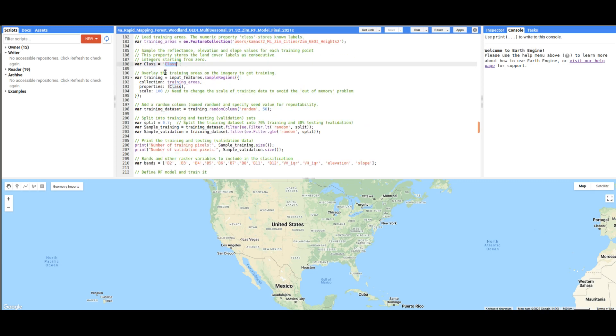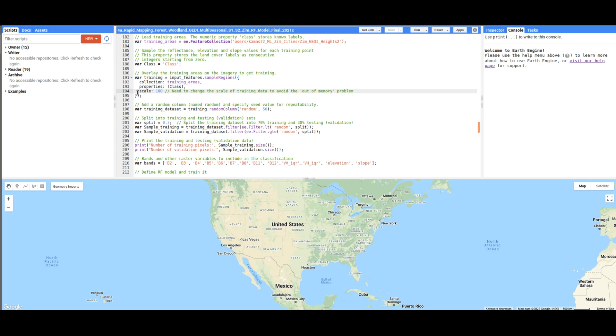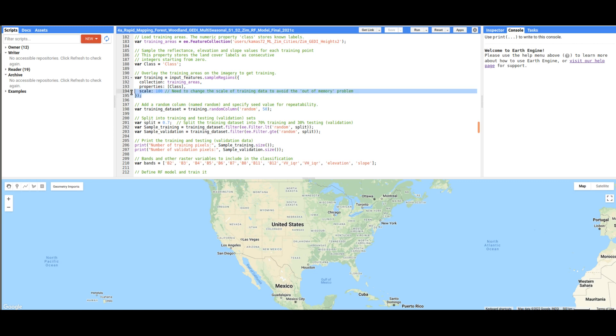First, we are going to sample. We are going to overlay the training areas on the input features, remember the raster variables that we have combined. Since we want to do a classification for the whole country, it is important to take note of this scale parameter. I've defined it as 100 so that we avoid the problems of running out of memory in Earth Engine. We have to be very careful about this scale parameter.